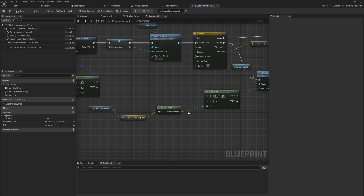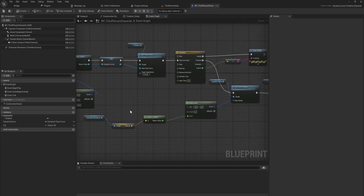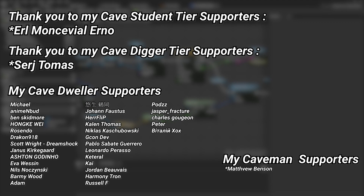If you want the project files to look around or copy the code, there's a link in the description to the Patreon page, where YouTube members can download everything — and it helps support the channel to make more videos like this. A big thank you to all my Patreons, and a huge thank you to my Cave Student tier supporters Earl, Montevil, Erno, and my Cave Digger tier supporters Sergey and Thomas.